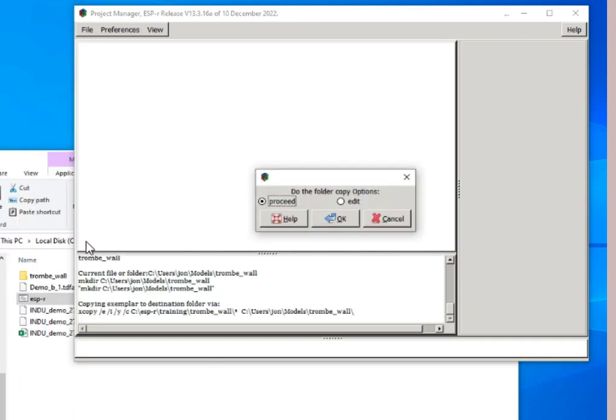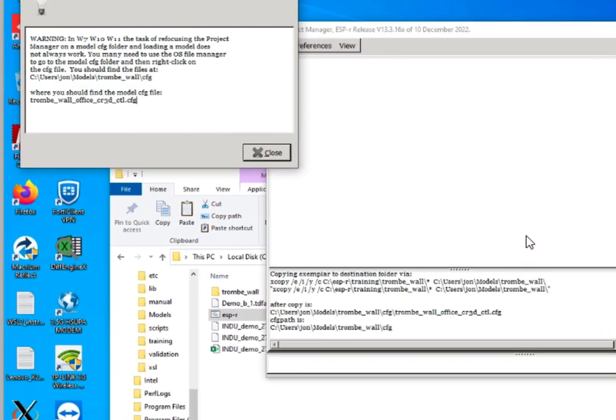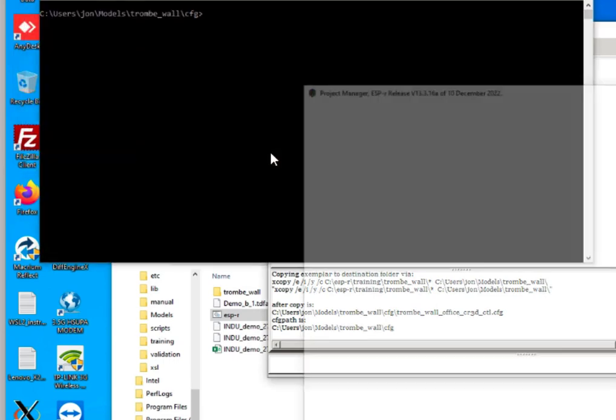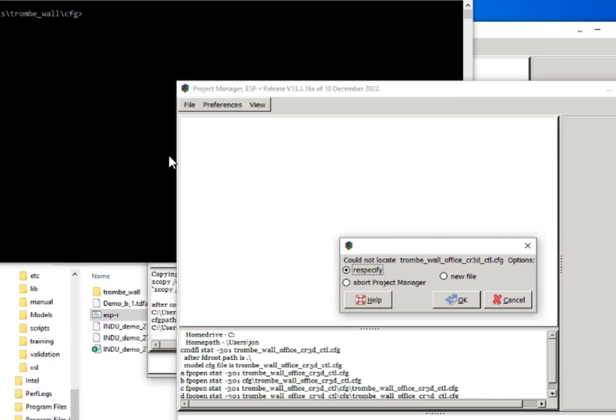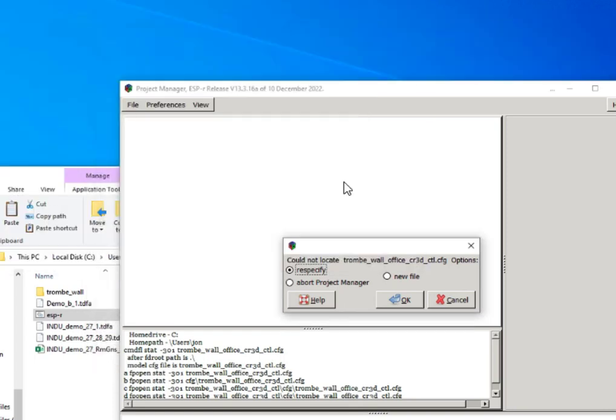If we click OK, we see that's created a folder there, and then it's going to do a copy routine, and it's going to warn us. But it couldn't find it. So sometimes the refocus process does not work.